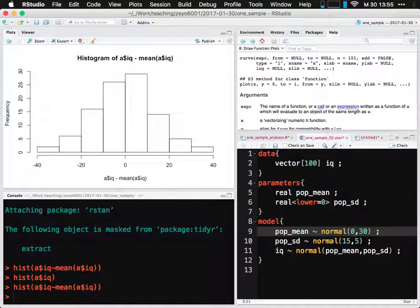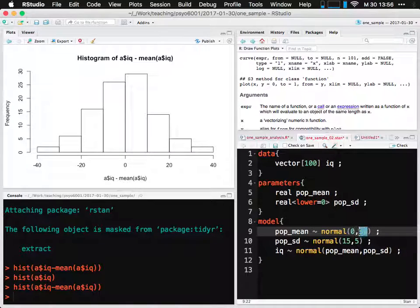If I say IQ minus mean(IQ), that part shifts the distribution from a mean of about 109 to now a mean of precisely zero. That's going to make it so that in our code we can say I no longer want a prior distribution where I believe in 100 — I want to express a prior distribution with a belief of zero. Now, that's saying that I believe the population mean should be about equal to my sample mean.